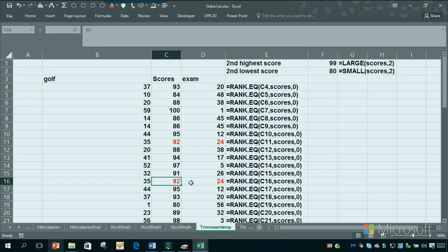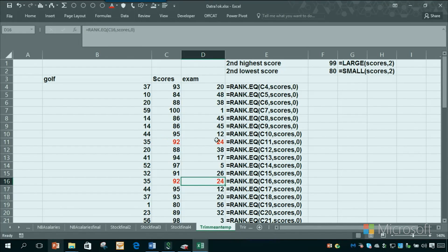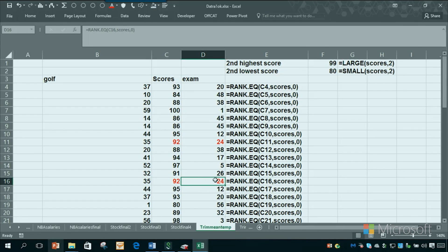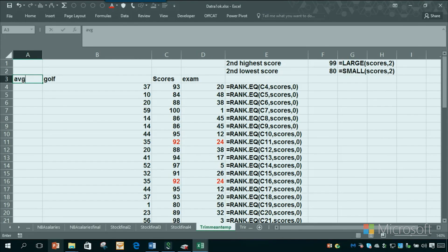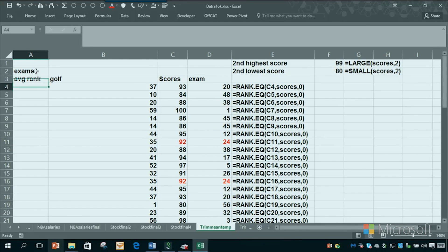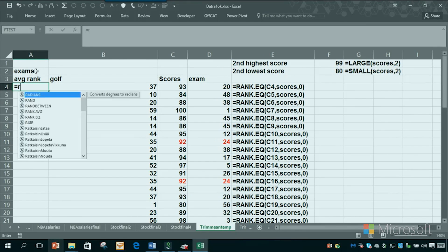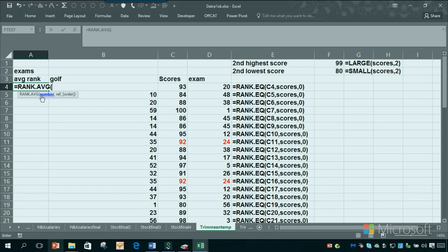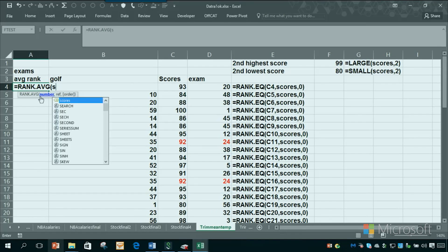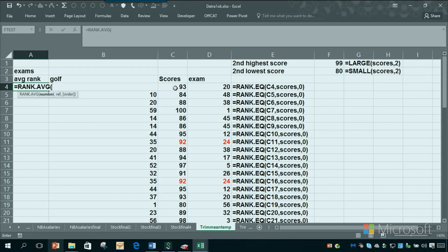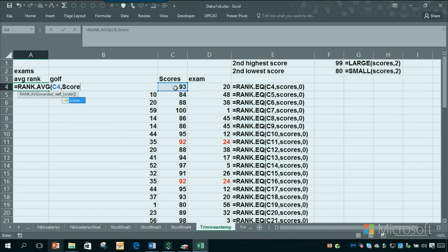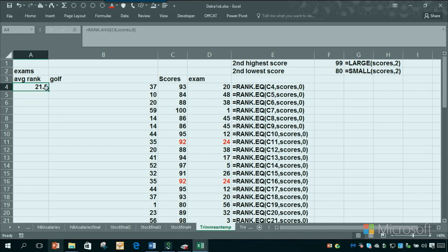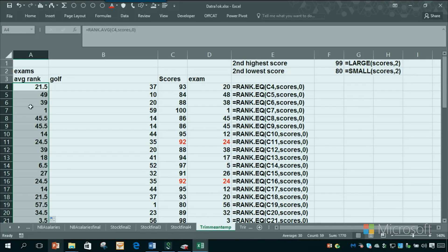But Excel has a way to take care of that. The rank.avg, if you had two people tied for 24th, you each give them a rank of 24 and a half, which I think makes more sense. So let's do that, assuming they're exam scores. I can type rank.avg, the number is right there, and then I want scores, and then I want zero. Highest score is a one.